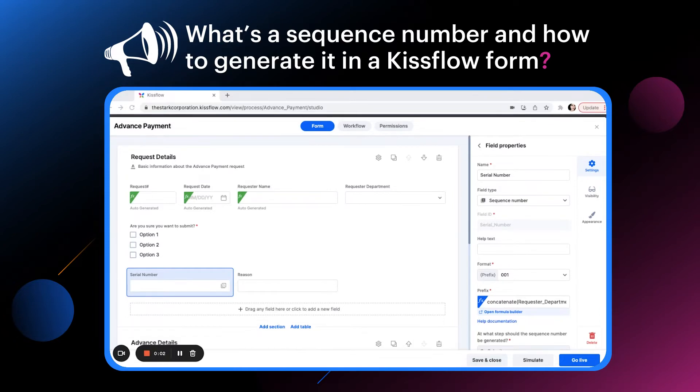Hello everyone, my name is Kritika from the Kislo product team and I'm here to explain about sequence number, its importance and how you can configure it in a form.